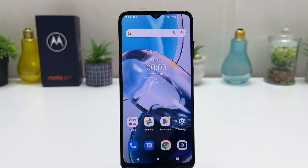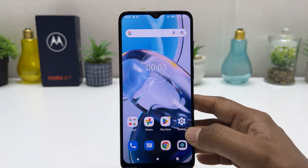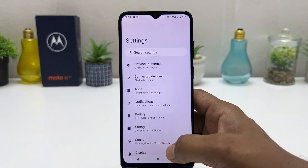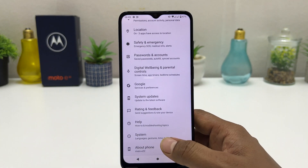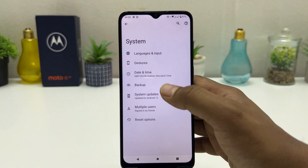You might have recently bought this Motorola Moto E22 and you are looking for how to change the 24-hour clock format. In order to do that, it's really very easy and simple. You need to click into your Moto E22 Settings section, scroll all the way down, and you need to click on System. After clicking on System, you